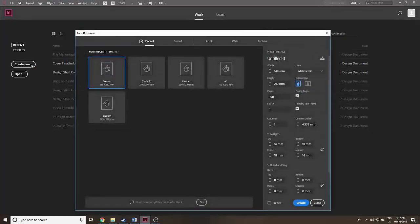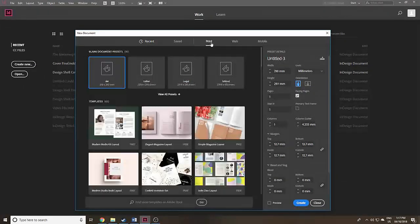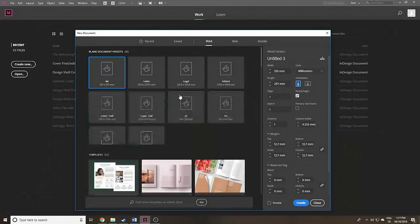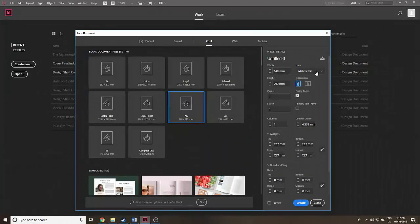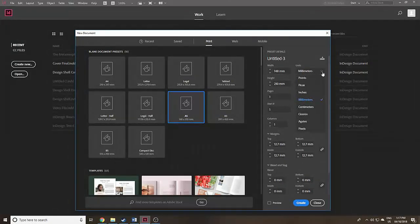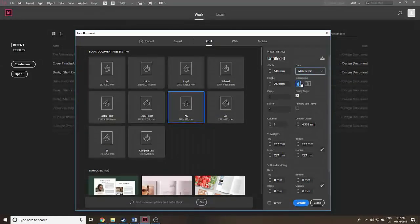You create a new document by clicking on Create New, go up to Print if these options aren't showing, and look at all the presets. Today I'm going to choose A5 to keep things simple — those are the dimensions shown on the right. If you want to change the units, you can see where to do that, which is a nice advance on last year.